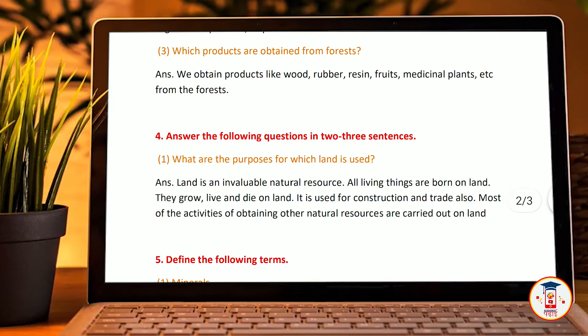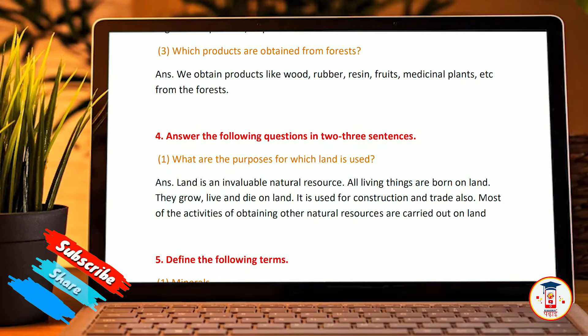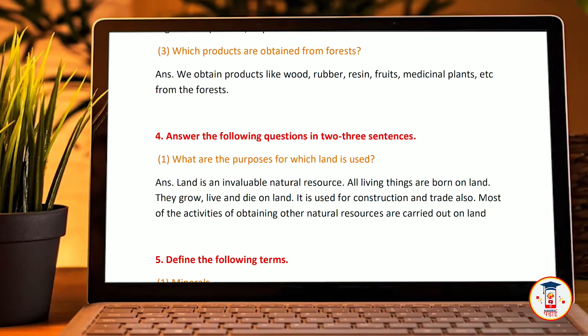Third: what products are obtained from forests? We obtain products like wood, rubber, resins, medicines, medicinal plants, etc. from the forest.